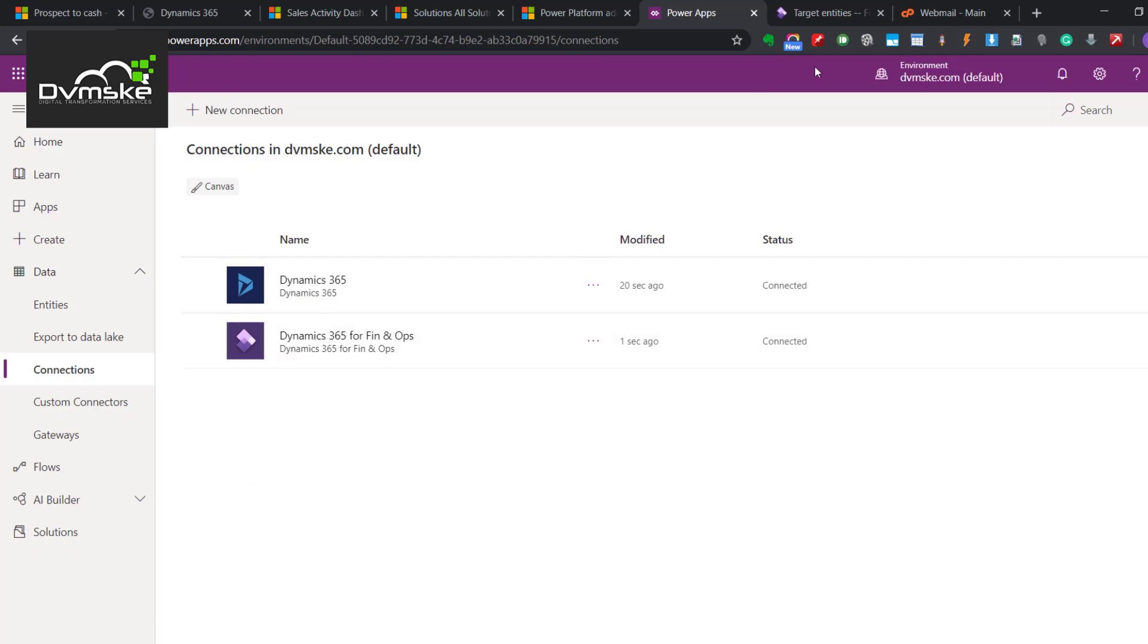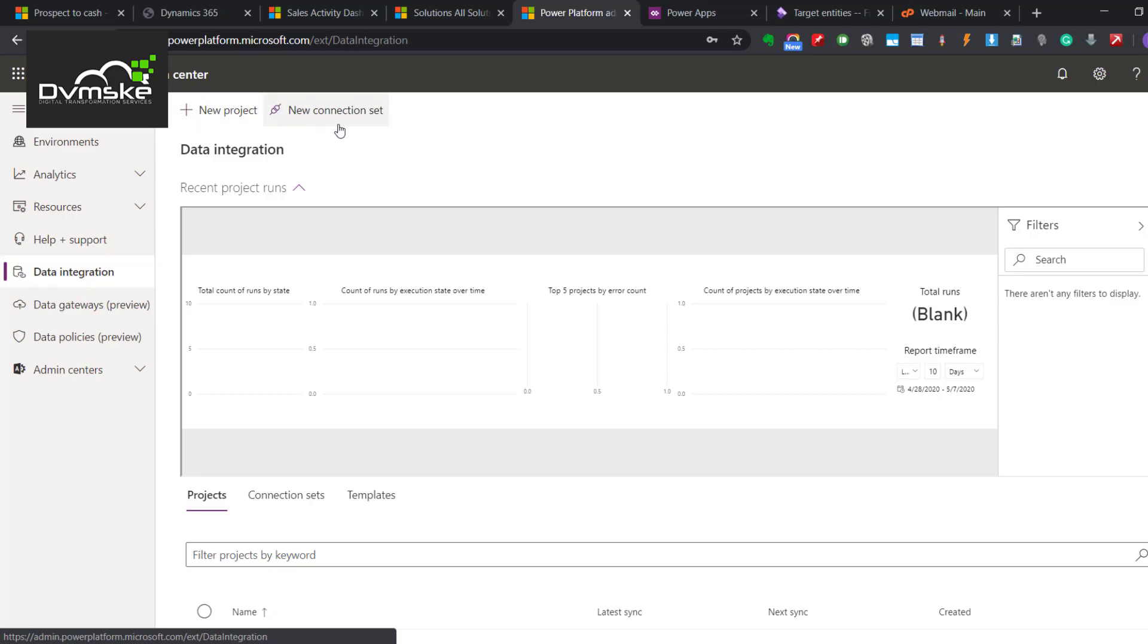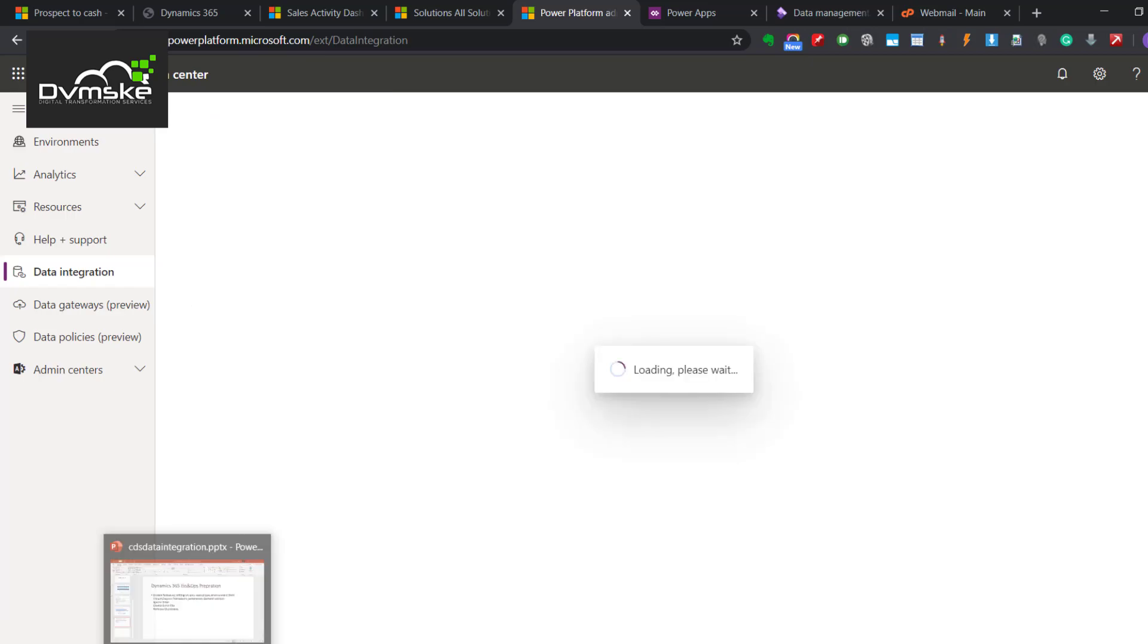We will go to our platform admin portal. From there we will click on Data Integration. There we would have two options - one is to create a new project and to make the connection set. The first step would be giving the connection set that we will use in our project.